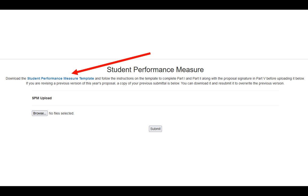Once you have that saved to your computer, you will click on the Browse button, and you will follow wherever you saved your particular file, select that file, then click Submit.